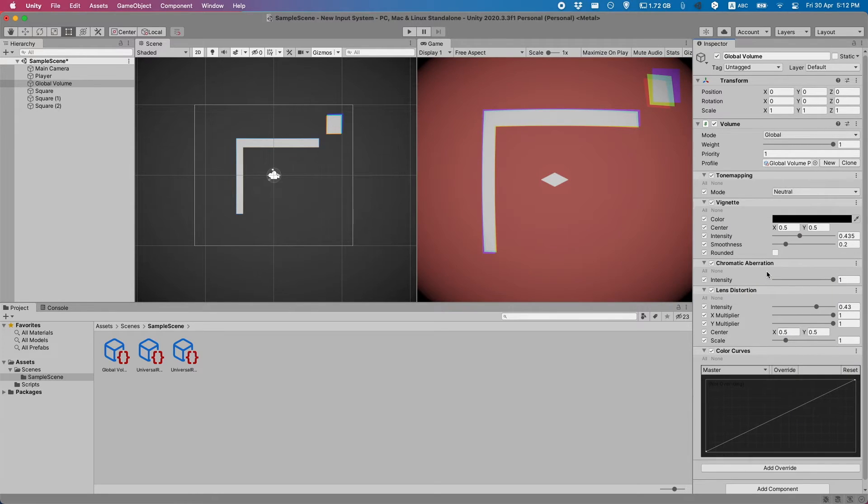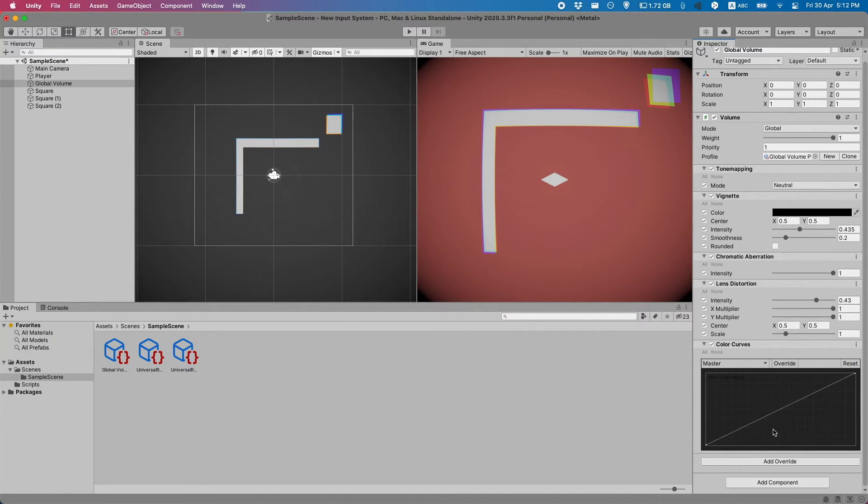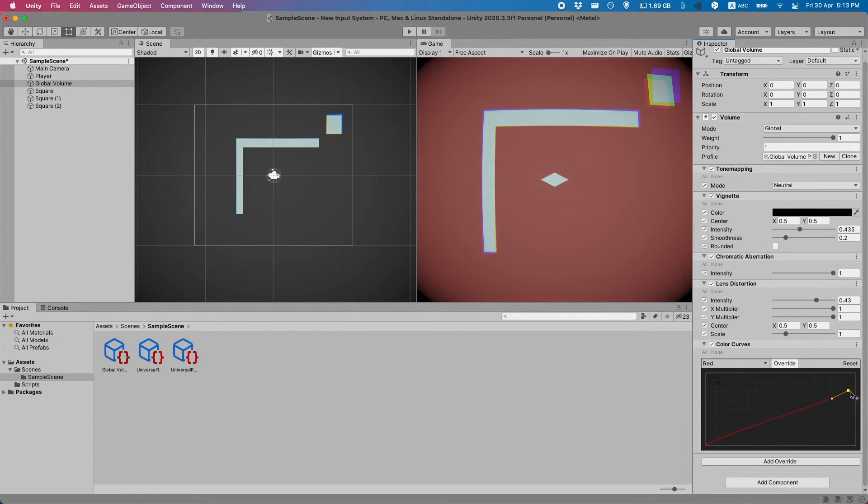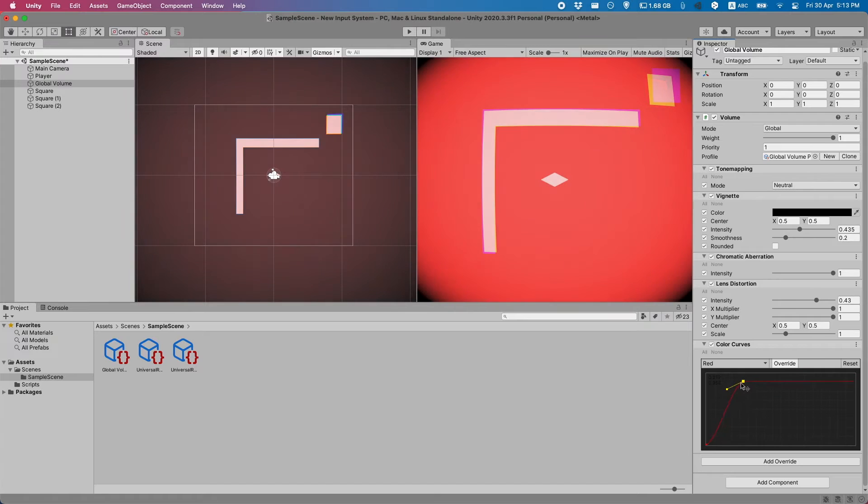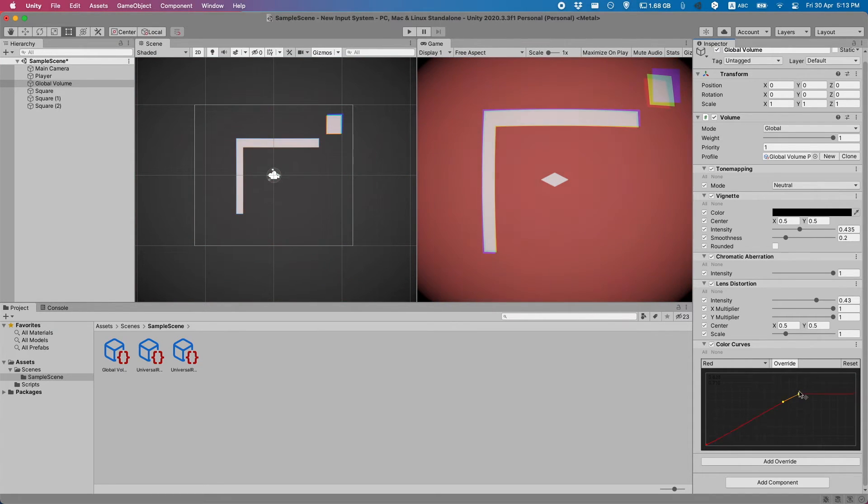A fun one that you might want to play around with is the color curves. You have to click override and you can see you can move this red around and make it more or less intensive.